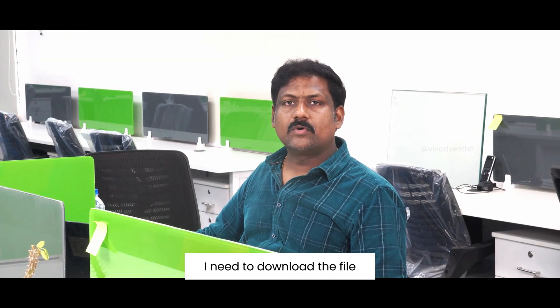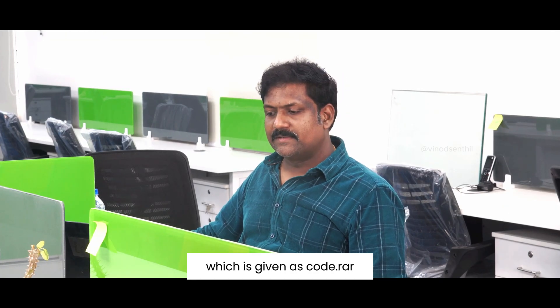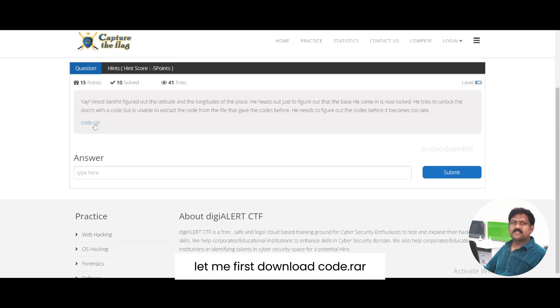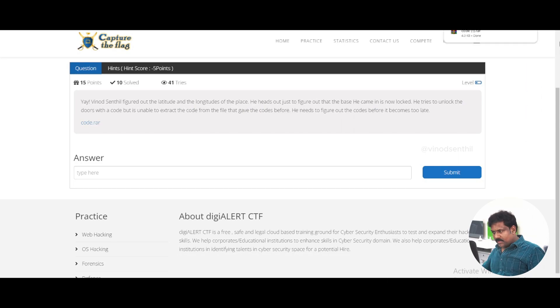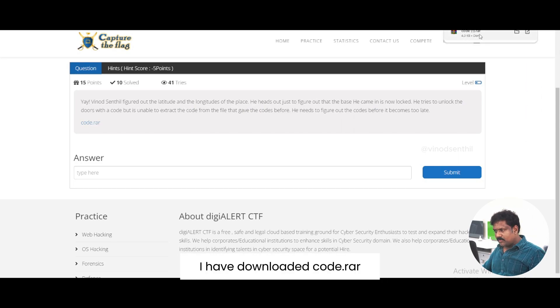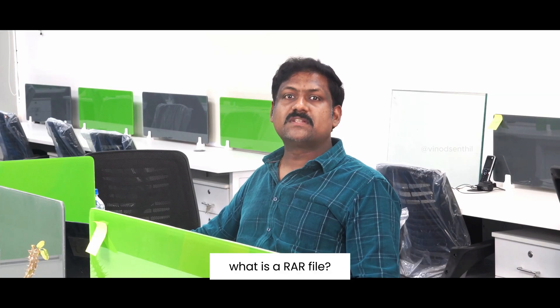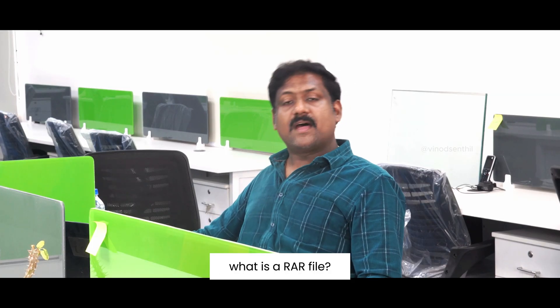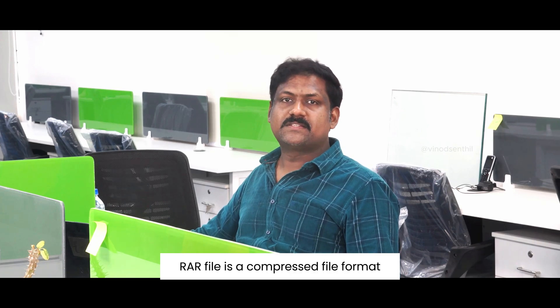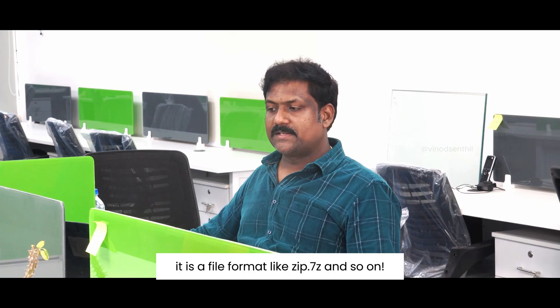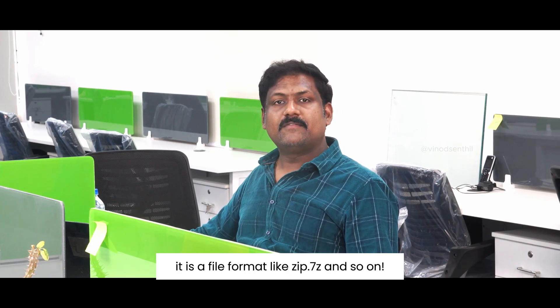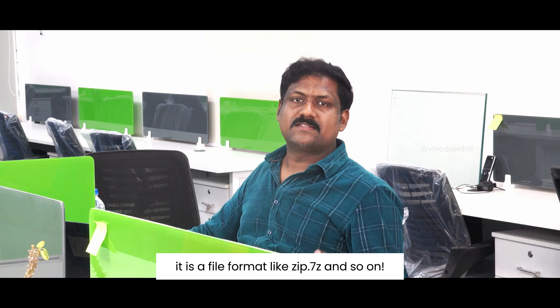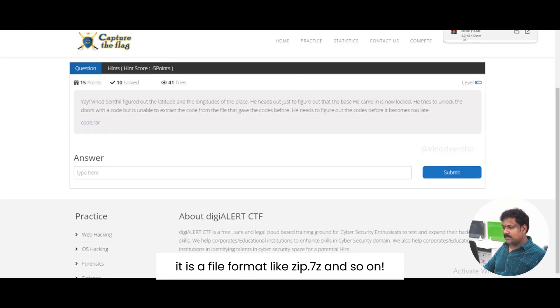I need to download the file which is given as code.rar. Let me first download code.rar. I have downloaded code.rar. As you all are already aware, what is a RAR file? RAR file is a compressed file format. It is a file format like zip, 7z and so on.